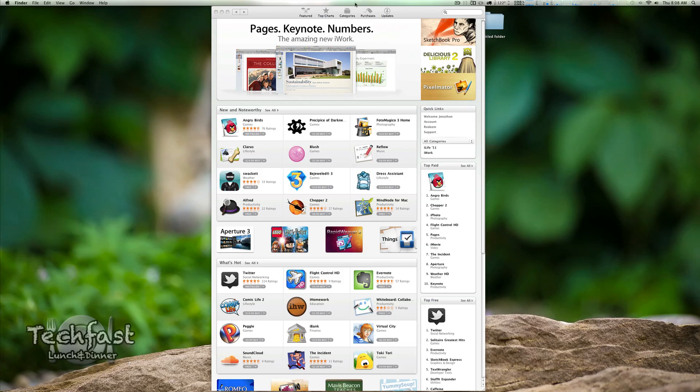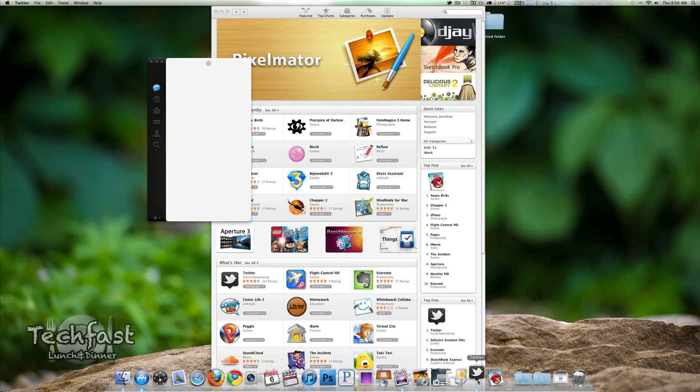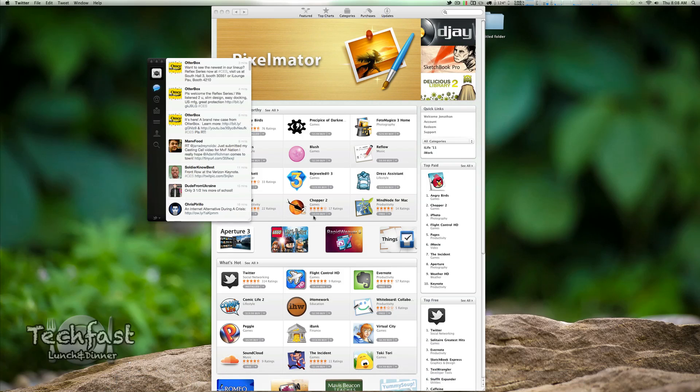They have tons of apps and games already. I downloaded Twitter so let's go and open that up for you. Previously I was using Tweety for the Mac so this is kind of cool.